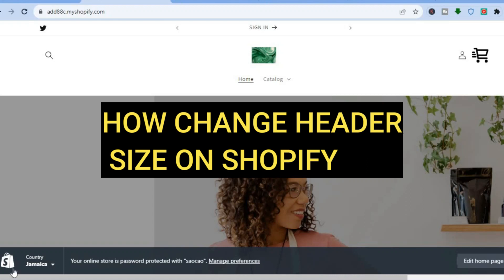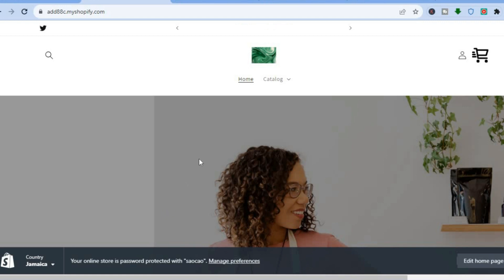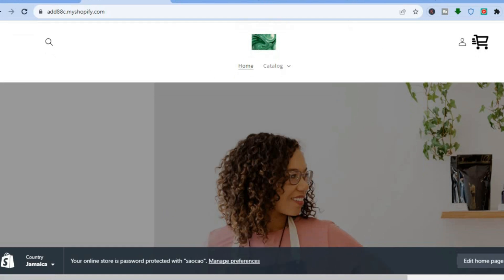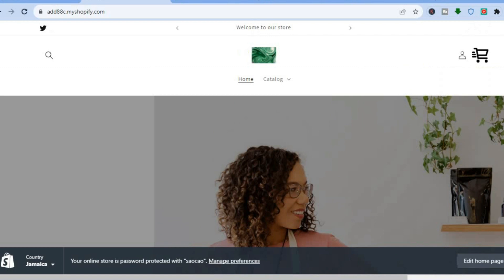Hello everyone, hope you're doing good. In this tutorial I'll be showing you how to change the header size in Shopify. You can see I'm on my Shopify store and this is the header size right here.